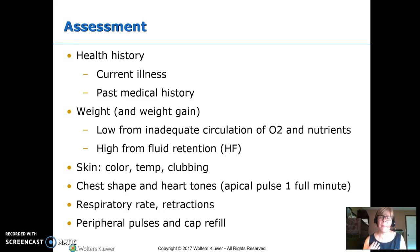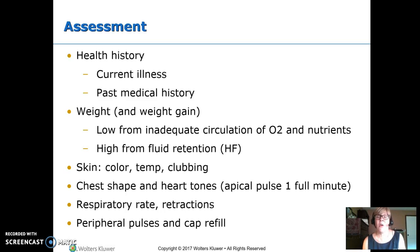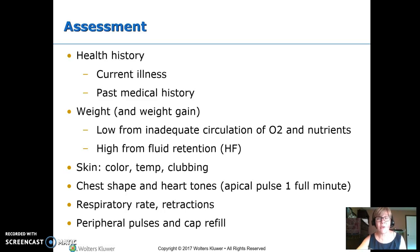Look at the chest shape — an enlarged heart can make an abnormally shaped chest. Listen to the heart tones and note where the point of maximum impulse is; that can tell us if there's an enlarged heart because it's not where it should be. When you do an apical pulse, count for one full minute. We're looking at respiratory rate — if the lungs are filling with fluid from heart failure, we're going to see respiratory distress, retractions, and increased heart rate. Peripheral pulses and cap refill — if you're not circulating out to the extremities, those are not going to be normal.